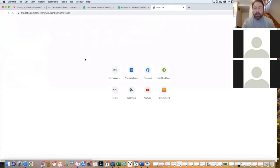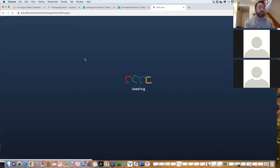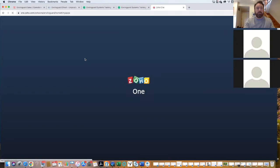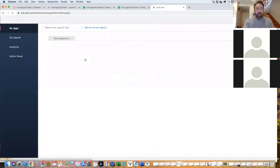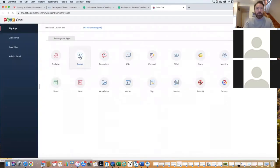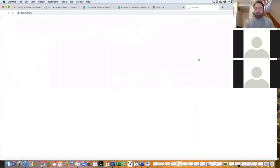I'll send you an invite to this today so you can see this. So when I log in to Zoho One, I'll go over to my docs.